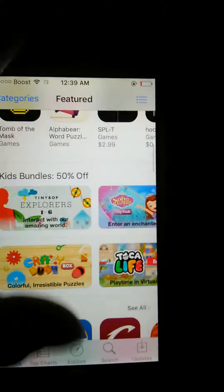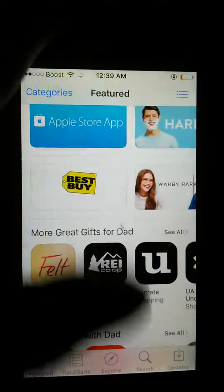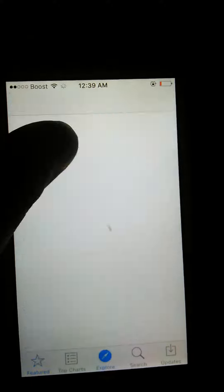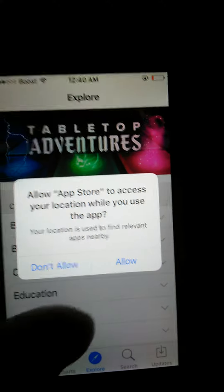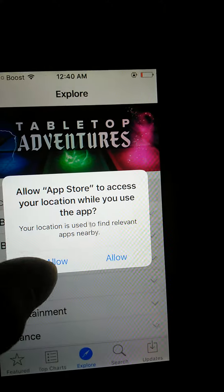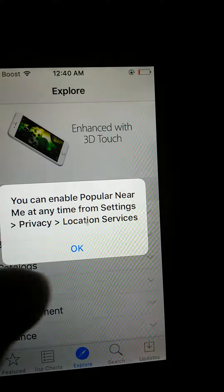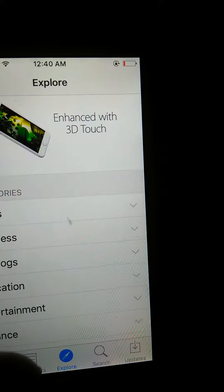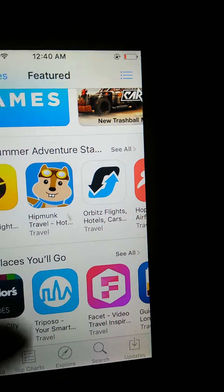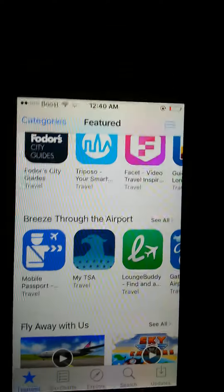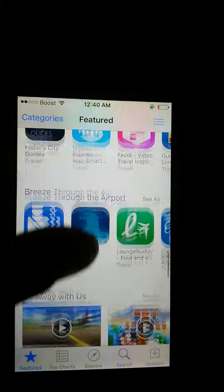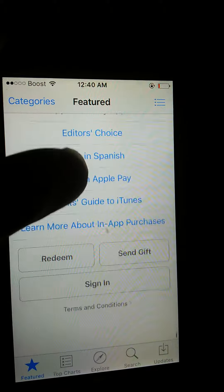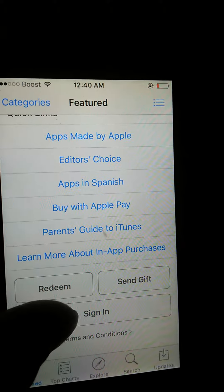Then you're going to scroll down. You scroll down. Then you're going to put sign in.